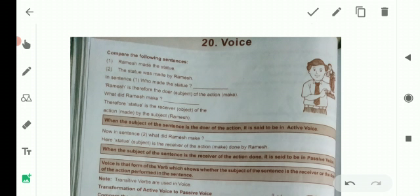Note: Only transitive verbs are used in voice. Intransitive verbs ki passive form nahi banayi ja sakti. Jo verb action transfer karta hai — jaise yahan 'make' — wo transitive verb hai, wo action statue ko transfer kar raha hai. Isliye iska passive banana possible hai. Jis verb se action object ko transfer nahi hota, uska passive banana na mumkin hai.